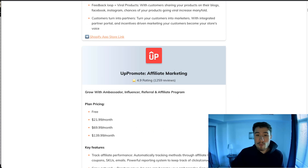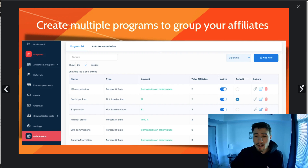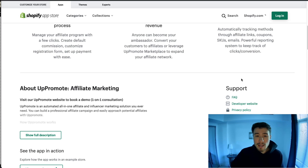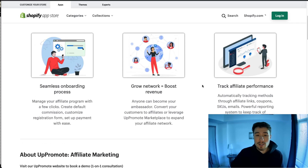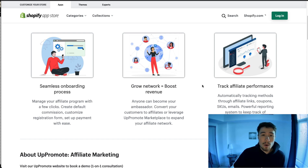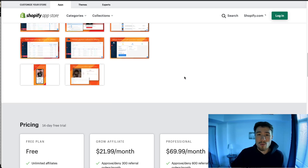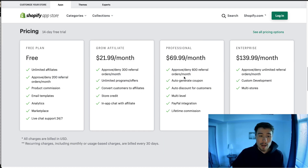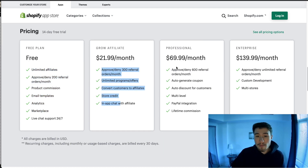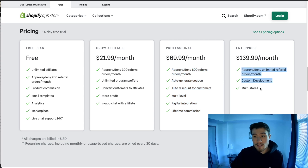The second one is UpPromote Affiliate Marketing. This one has a really clean, bright UI as well. It allows for good customization so you can boost your affiliate network, and it has a solid onboarding experience along with analytics to track your affiliates. In terms of pricing, they also have a free plan and different pricing tiers based on your affiliate needs.